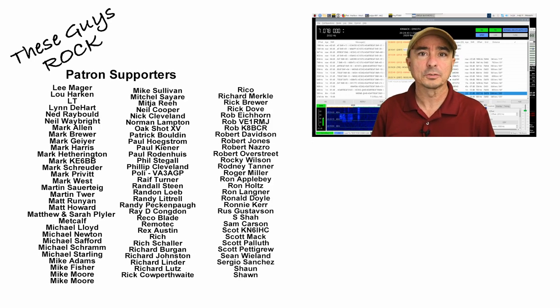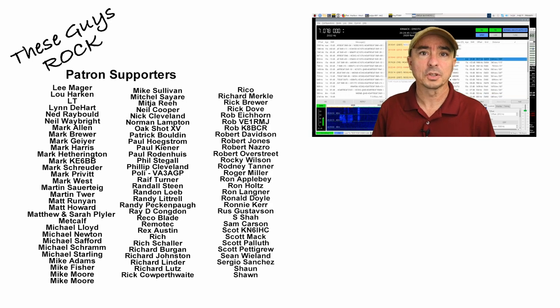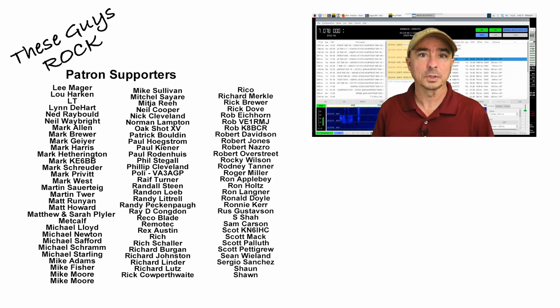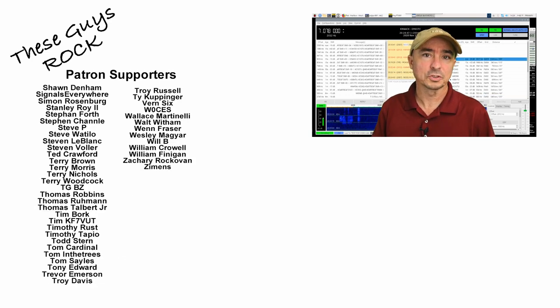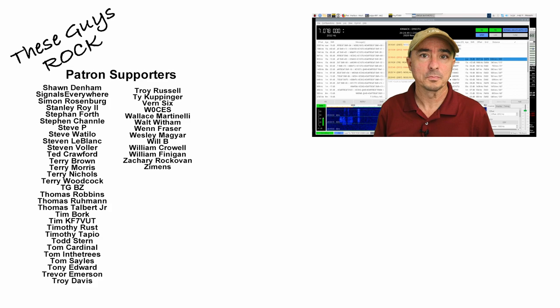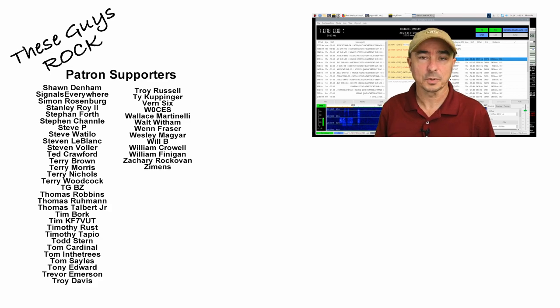Alright, guys, I hope you found this helpful. Leave us a thumbs up before you head off, please. We'll see you guys on the next video. Until then, 73.